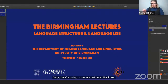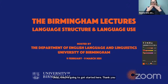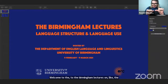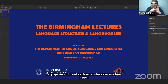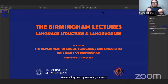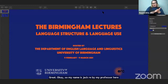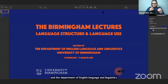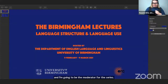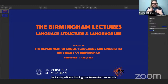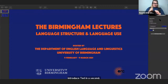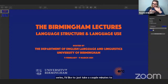Okay, I'm going to get started here. Thank you everyone for joining us. Welcome to the Birmingham Lectures series on language structure and language use. My name is Jack Reeve. I'm a professor here at the University of Birmingham in Corpus Linguistics in the Department of English Language and Linguistics, and I'm going to be the moderator for this series over the next month or so.